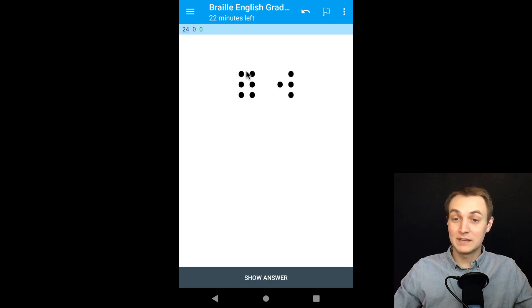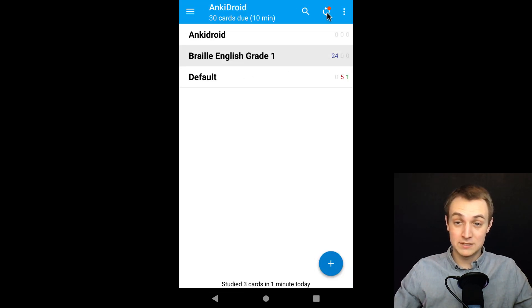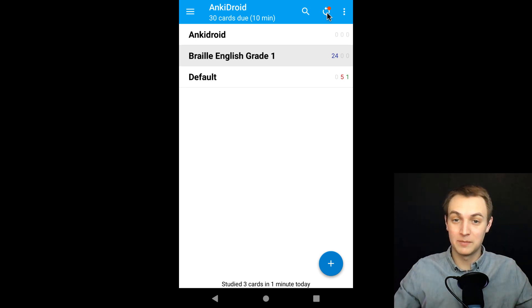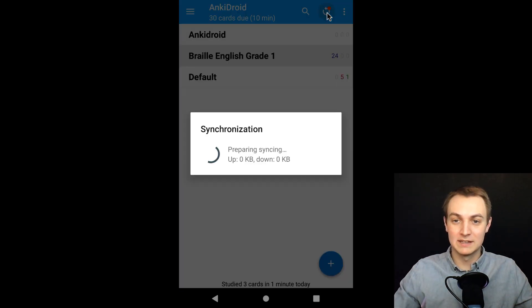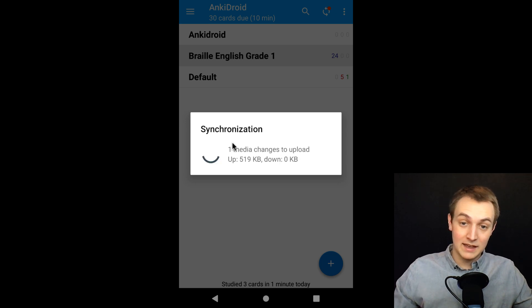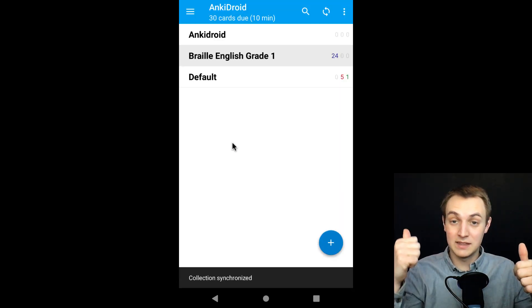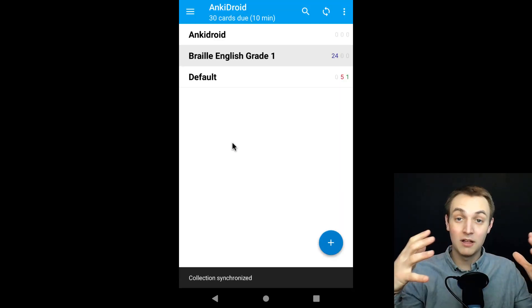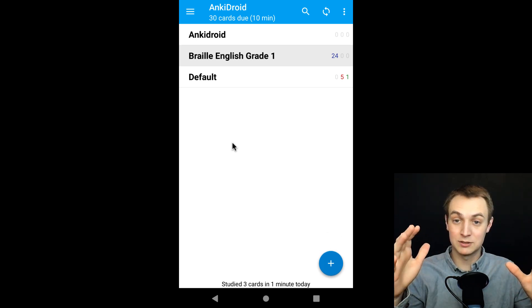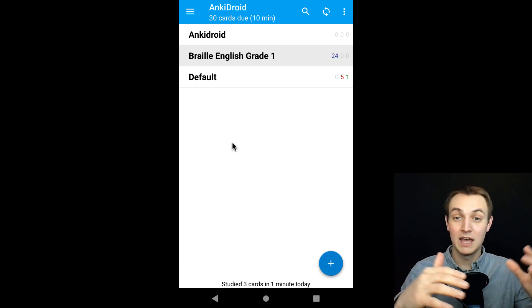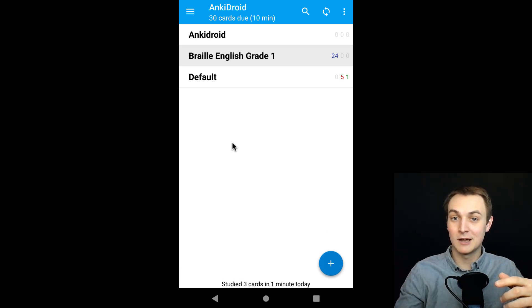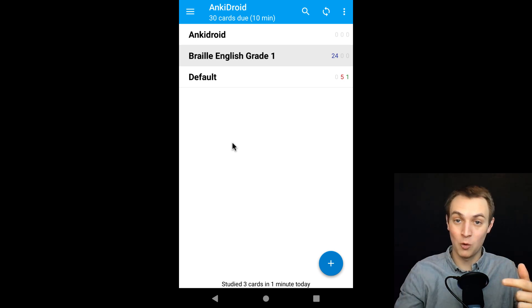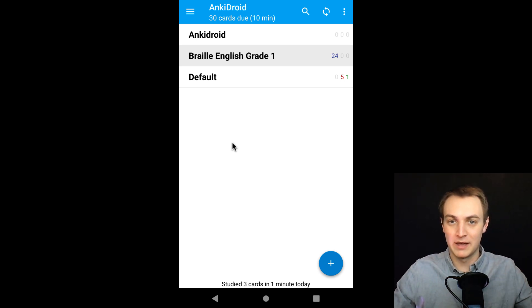And the next cool thing I want to show you is how you sync. So this button up here, the first time you sync, it's actually going to ask you to put in your login information. I've already done that. So I'm just going to hit sync and it's going to sync everything there for me. And that basically is sending it to the cloud, which means all of your data is saved. So if you're just using AnkiDroid, then it's saved there. If you're using the desktop version as well, you can sync back and forth. So I'm actually going to switch to the desktop version real quick and show you how that works.